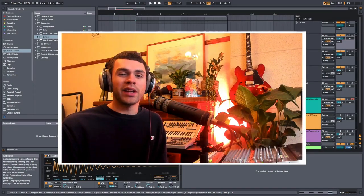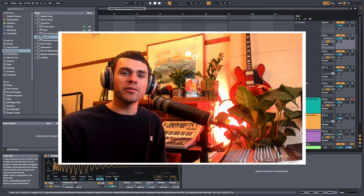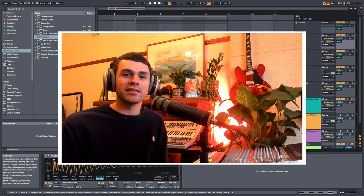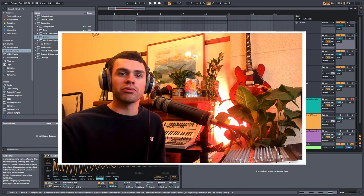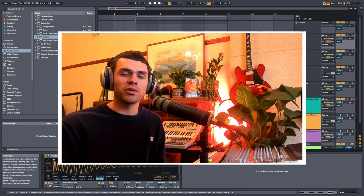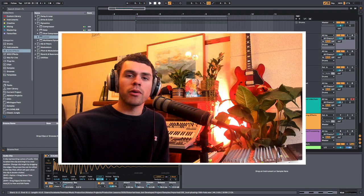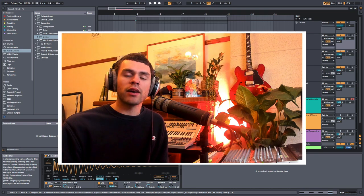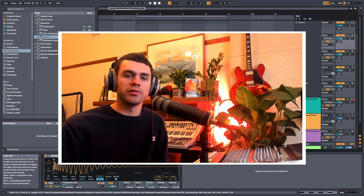How's it going guys? Luca from EDMProd here. So today's a fun one. We're going to be talking about some creative ways in which we can use parallel compression, distortion and other processing techniques. If you're wondering what parallel processing is or how we can use it in some fun and creative ways, stay tuned because we're going to be diving into all of that.